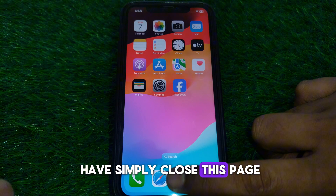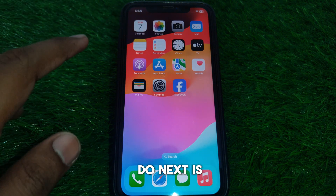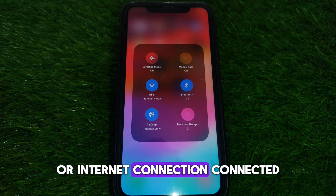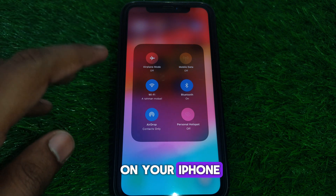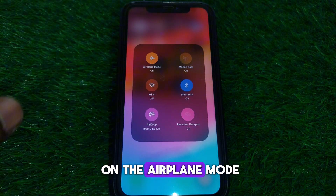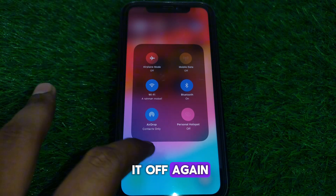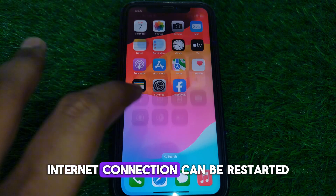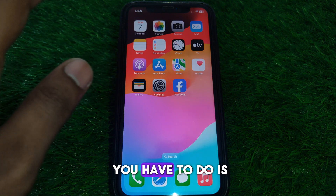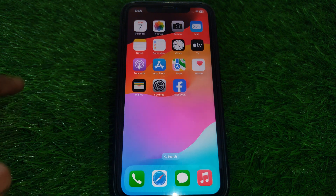First, close the error page. Next, make sure you have a proper Wi-Fi or internet connection on your iPhone. To do this, turn on Airplane Mode for a few seconds and then turn it off again so your Wi-Fi or internet connection restarts. Also, restart your Wi-Fi router.